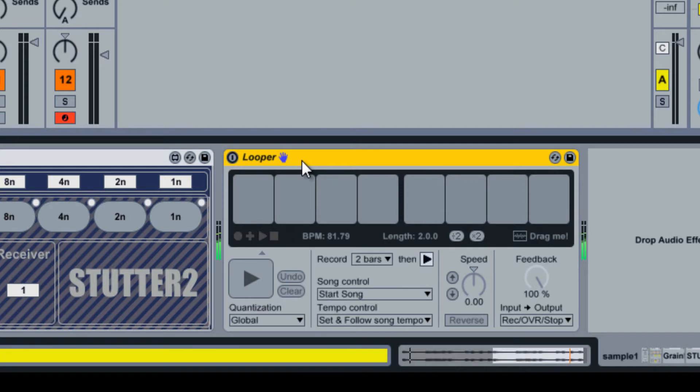Not only does the looper record raw audio, but also any automation and modulation of effects that are placed before it.